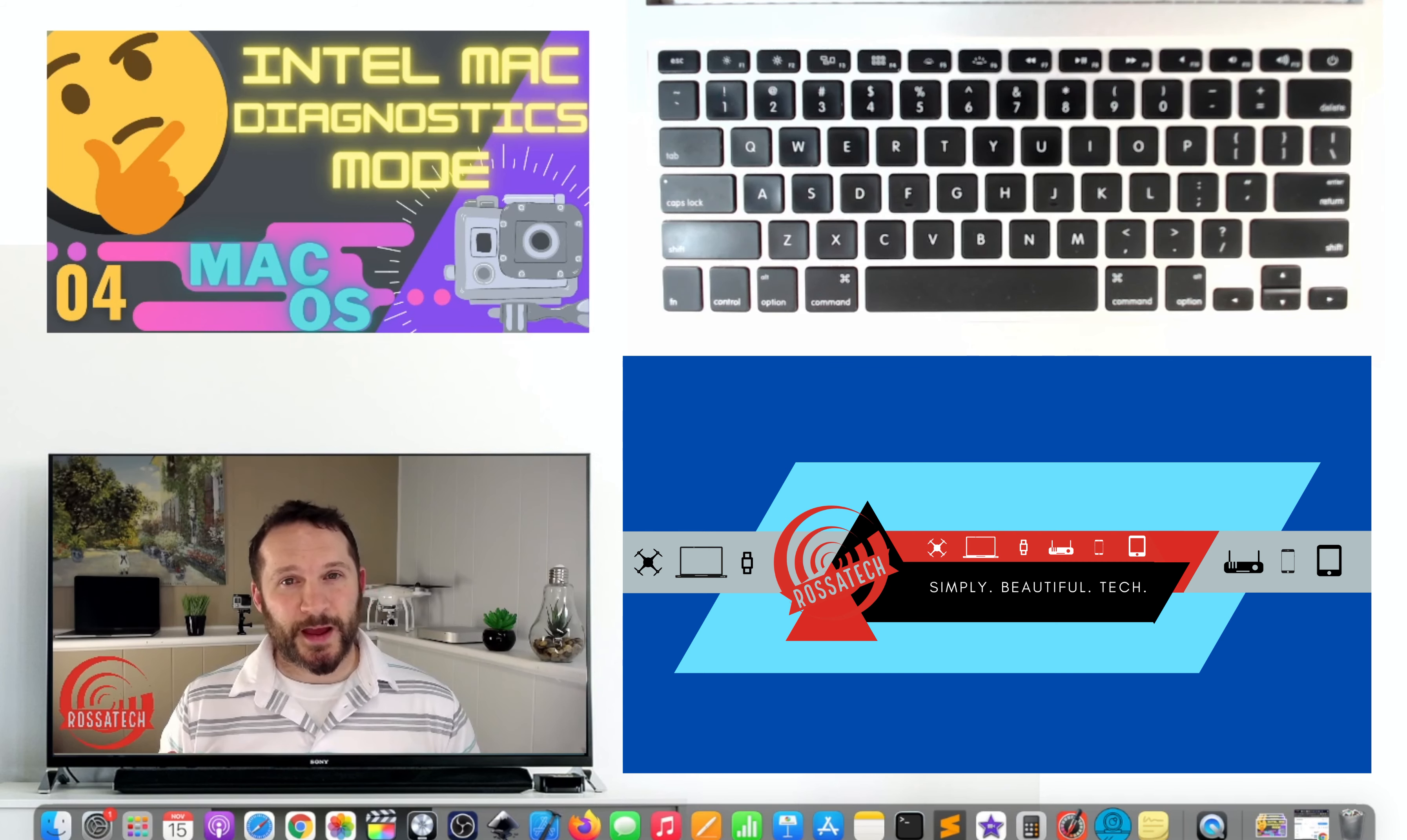Step four, turn on your Mac. Turn your Mac on the usual way by pressing the power button and immediately press and hold the D key until you see the Apple progress bar and you're likely asked to choose a language.